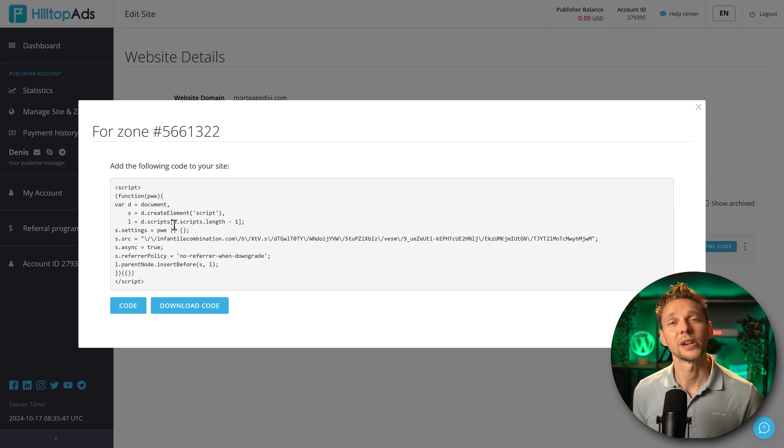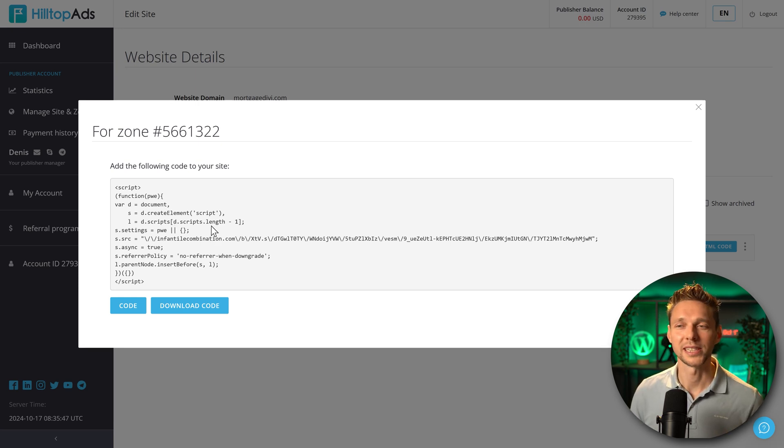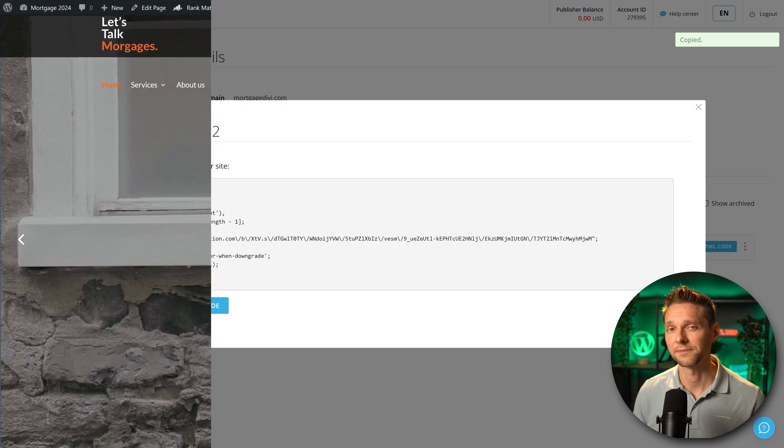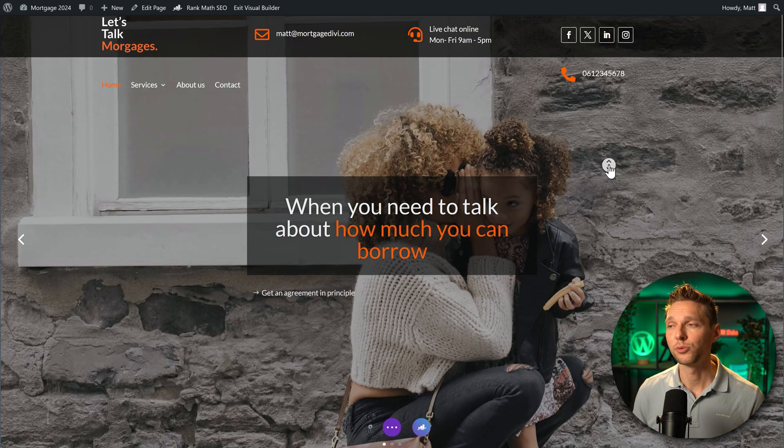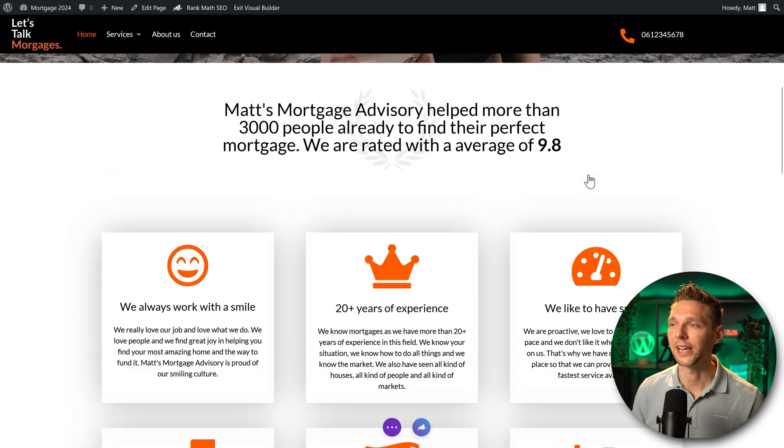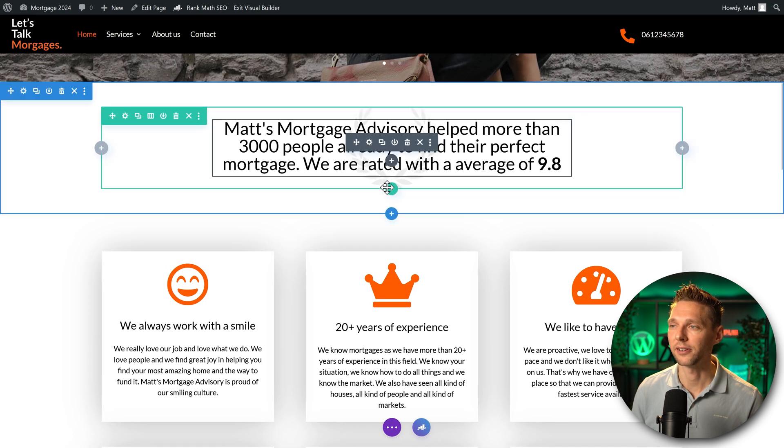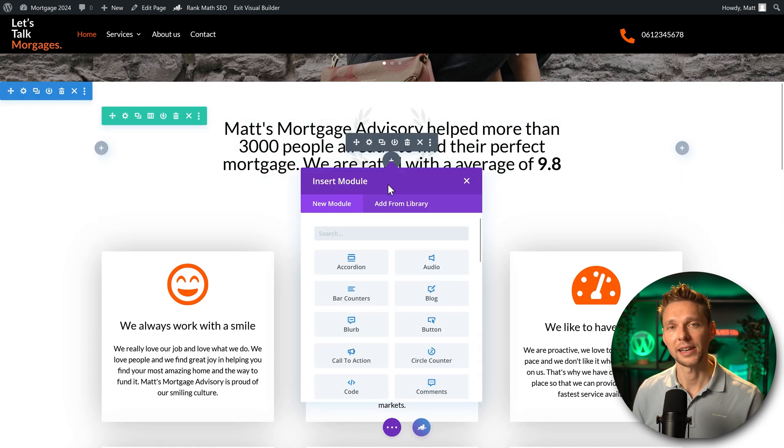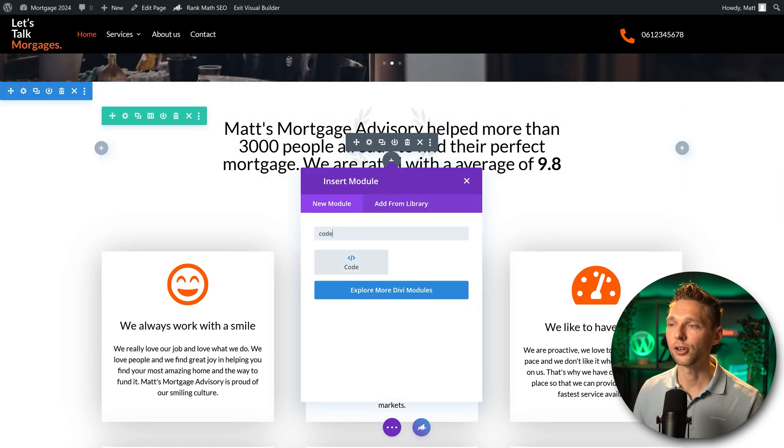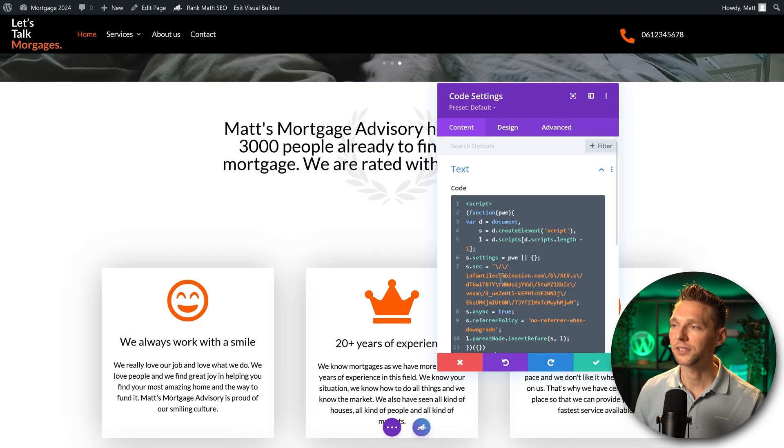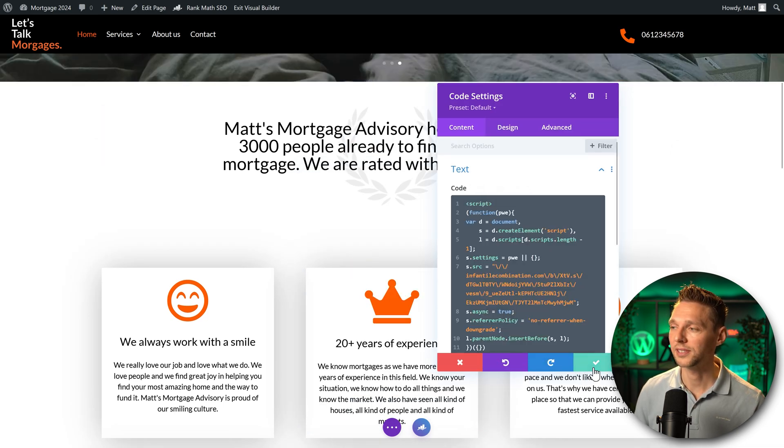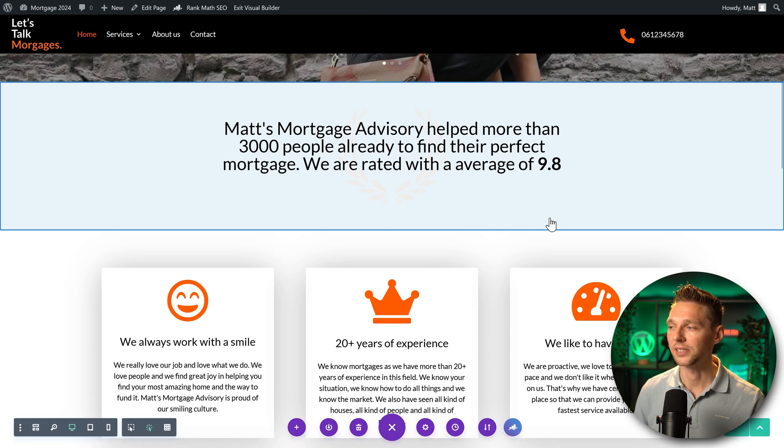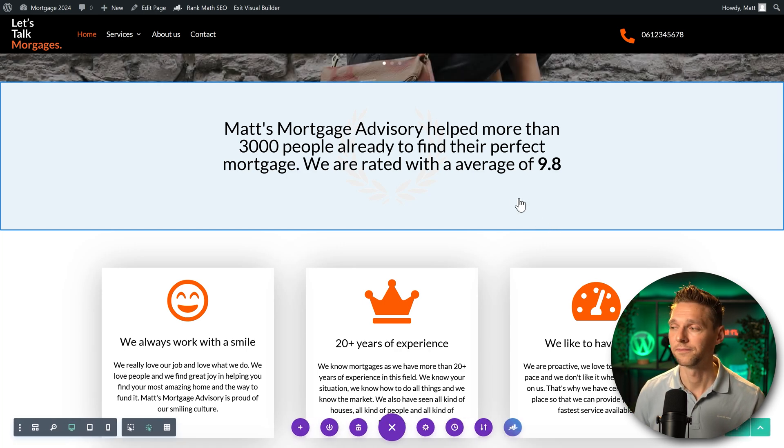Then we need to add this script to our specific zone. How to do this? It's pretty easy. Just press on code which you'll copy it. Then on our Divi website we scroll to the place where we want to add in our ad. Let's put it in over here. Then we're going to press on this plus button and add in a code module over here. Just paste in the code over there and press save. There we go. Press save again. Now you won't see anything just yet but hold on.